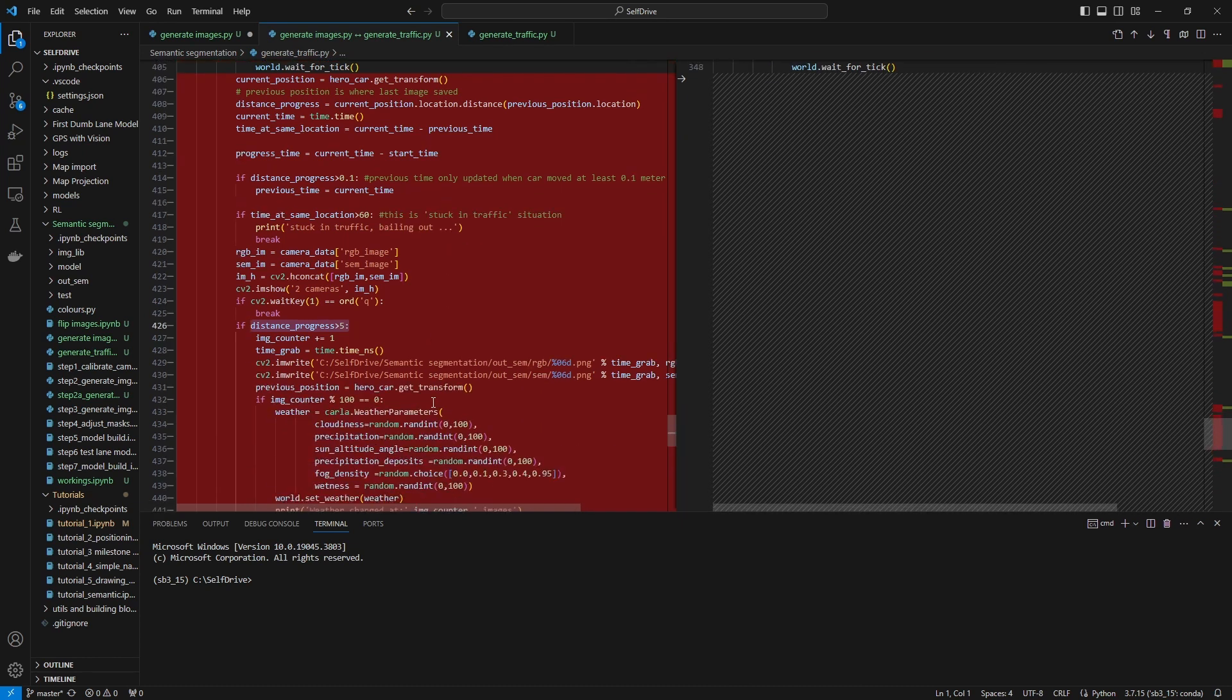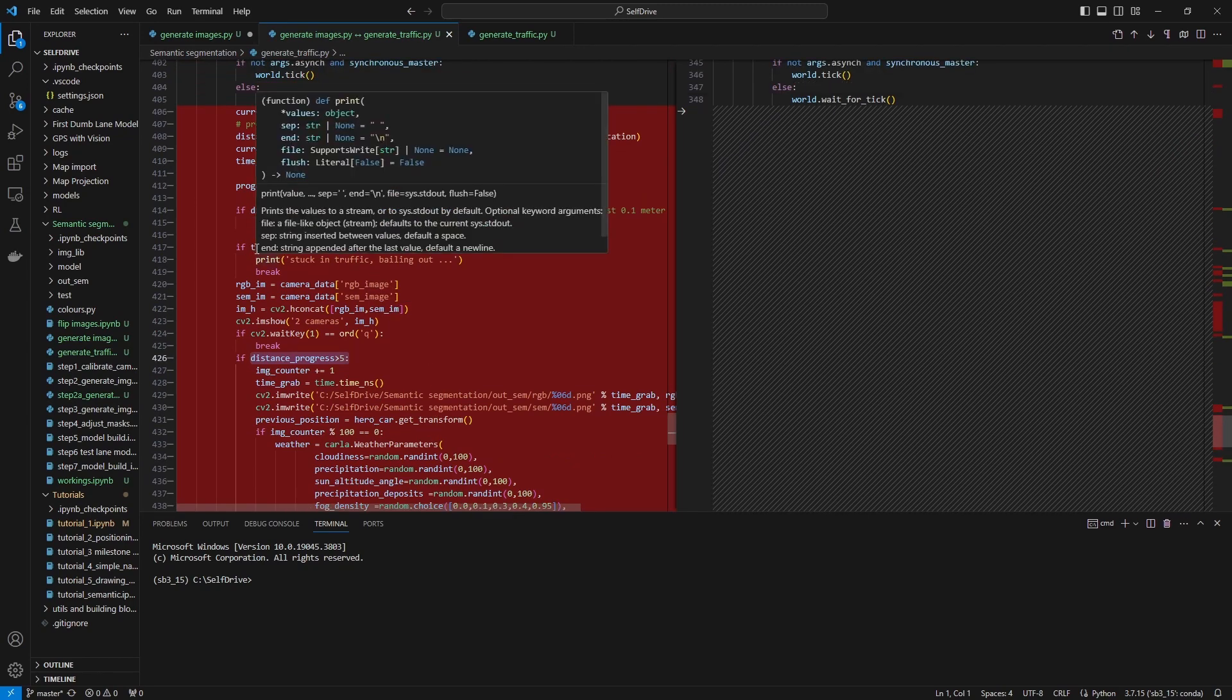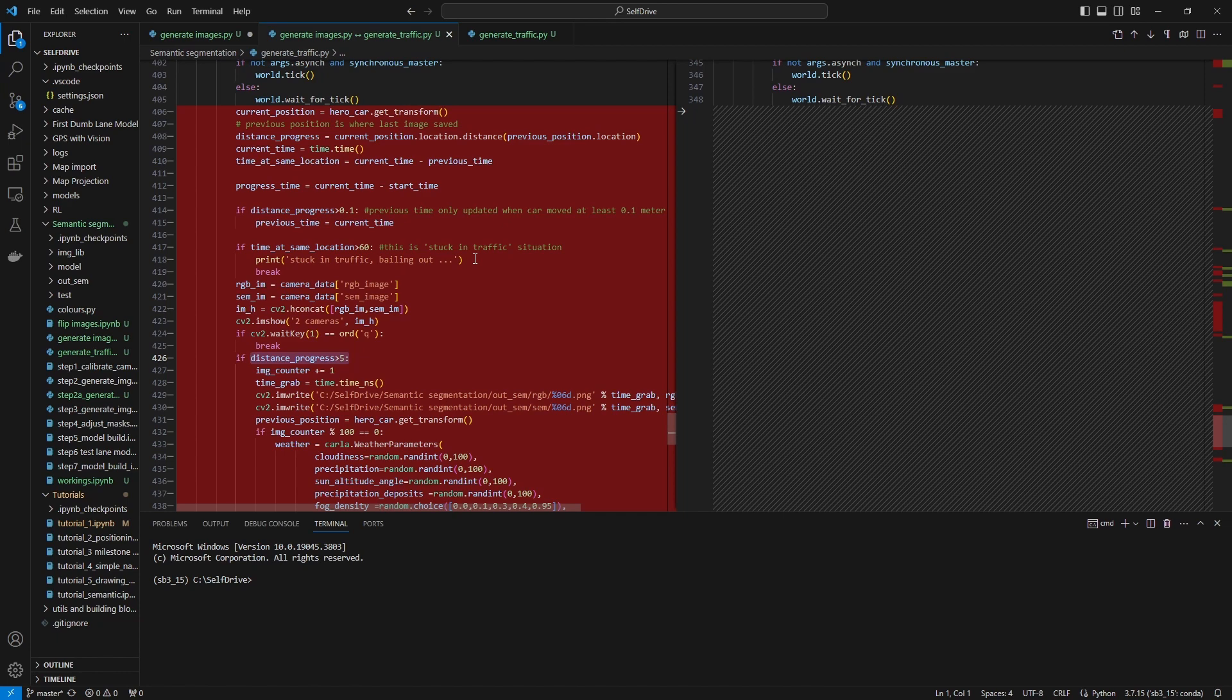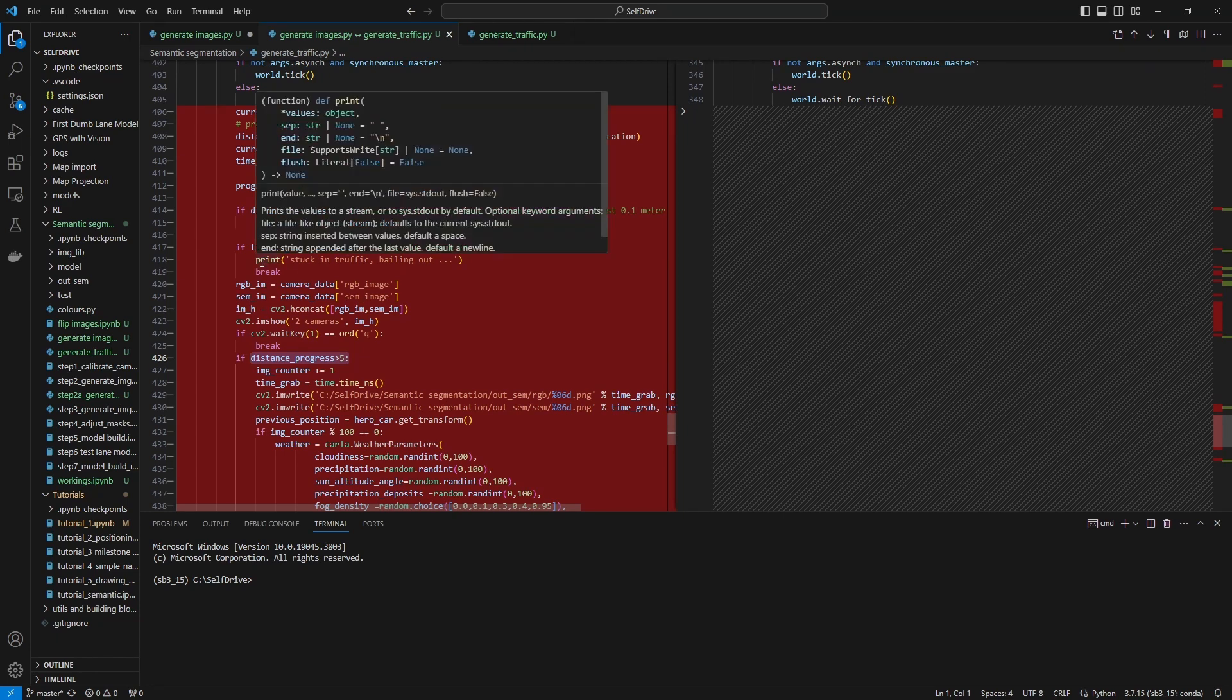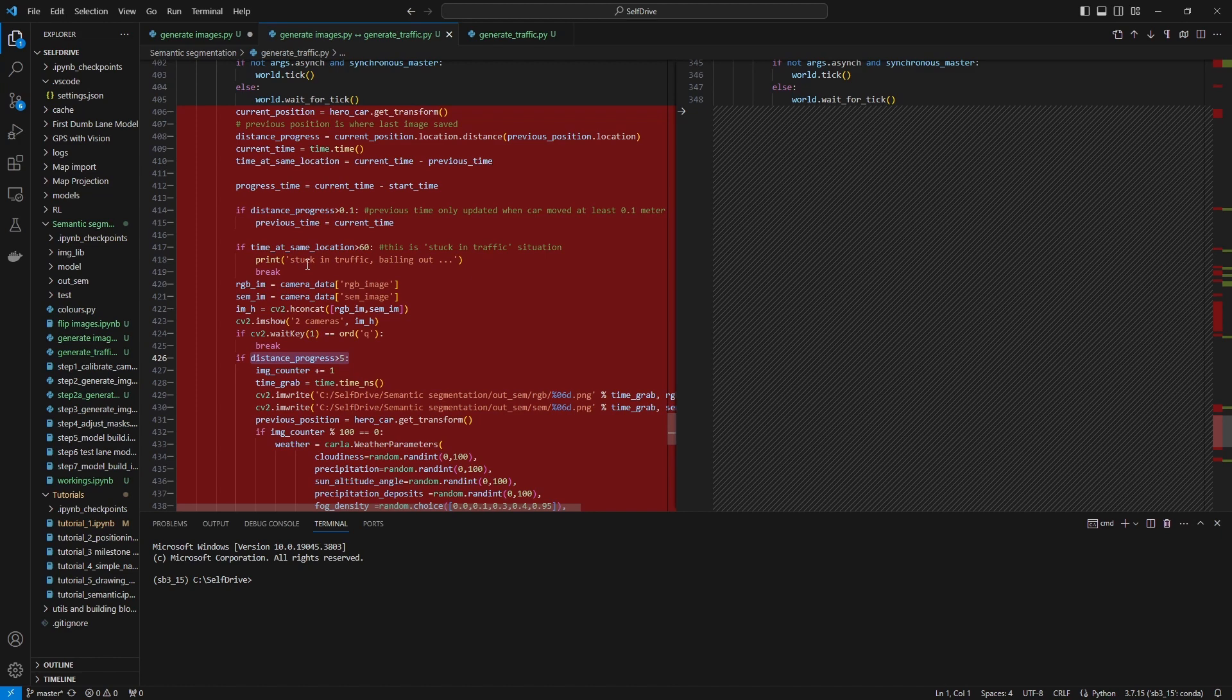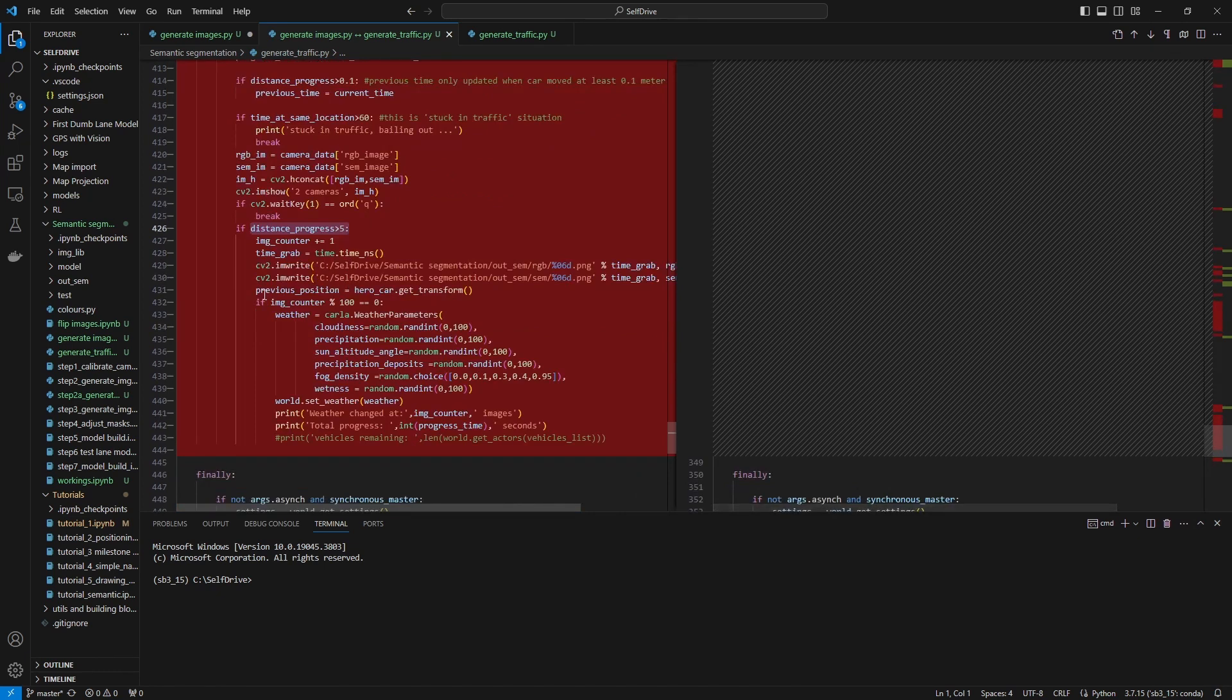The other thing I'm trying to do here is detect how many seconds the car has been waiting at the same location. If this goes to over a minute, there will be a break from this loop and the message will be stuck in traffic bailing out. So if the traffic gets too heavy, this image generation will stop. You just need to keep an eye. If this happens you need to restart the program again.